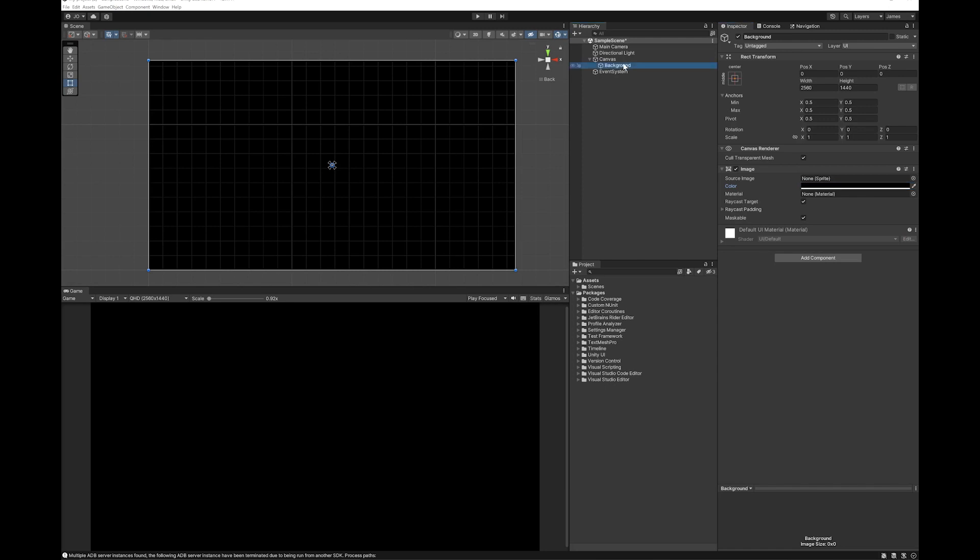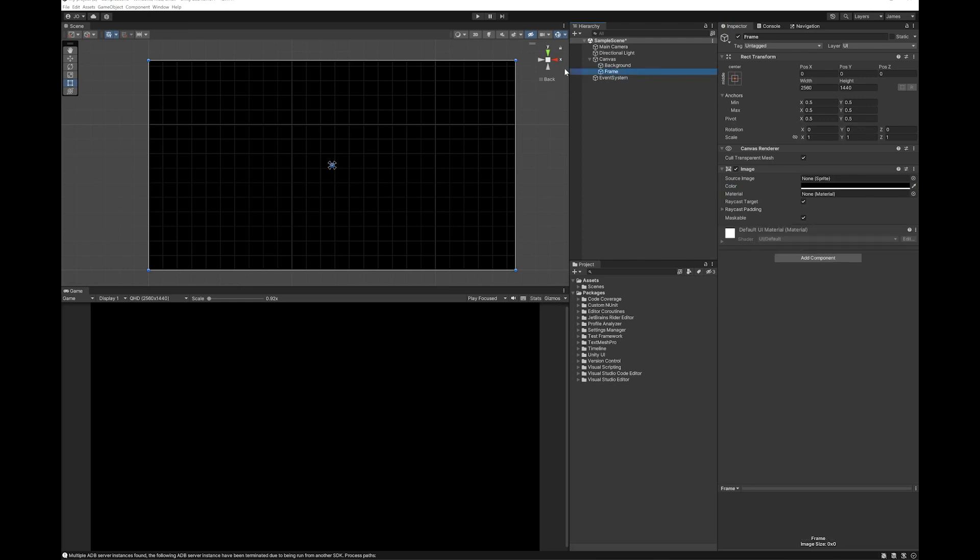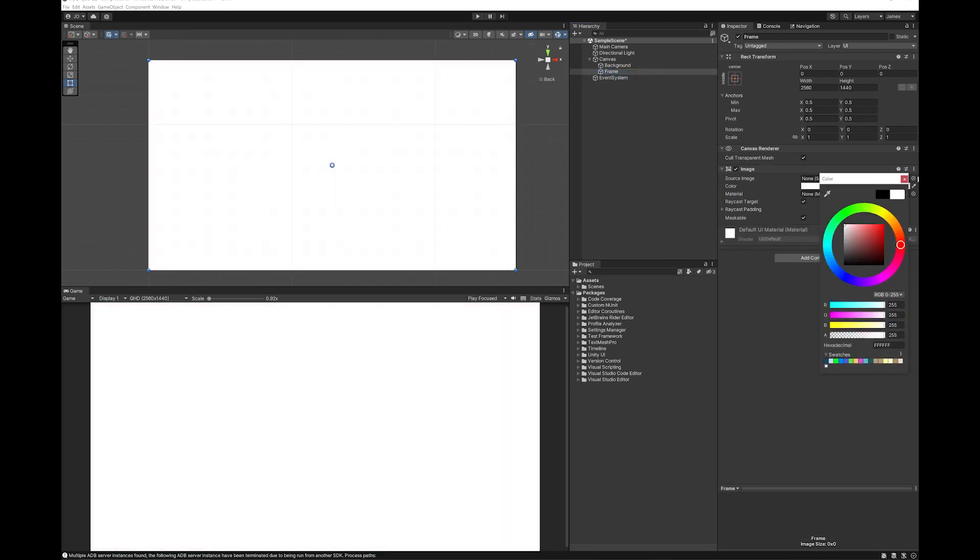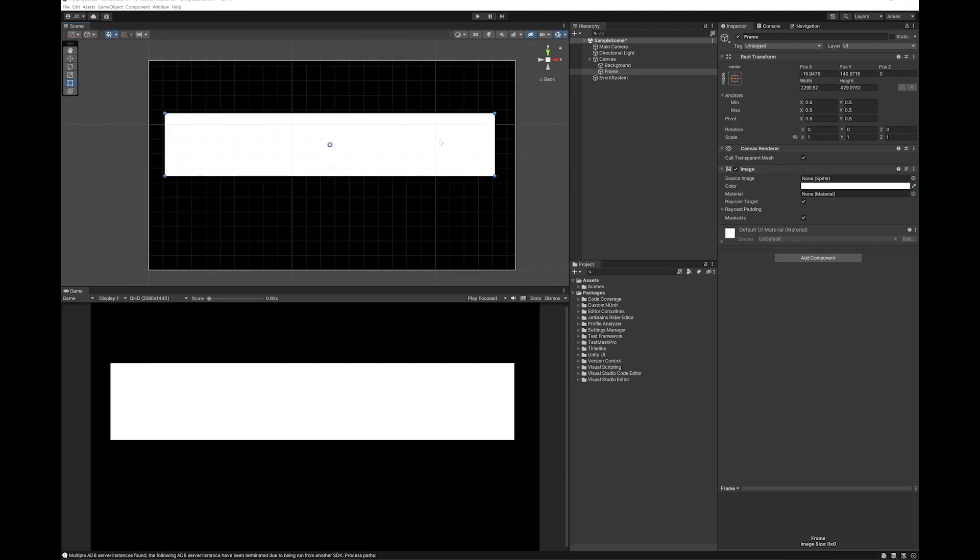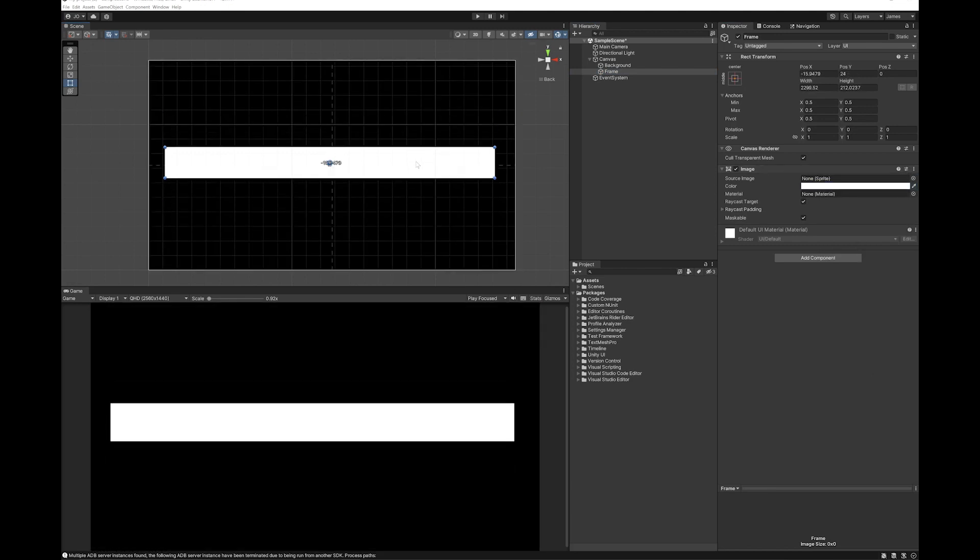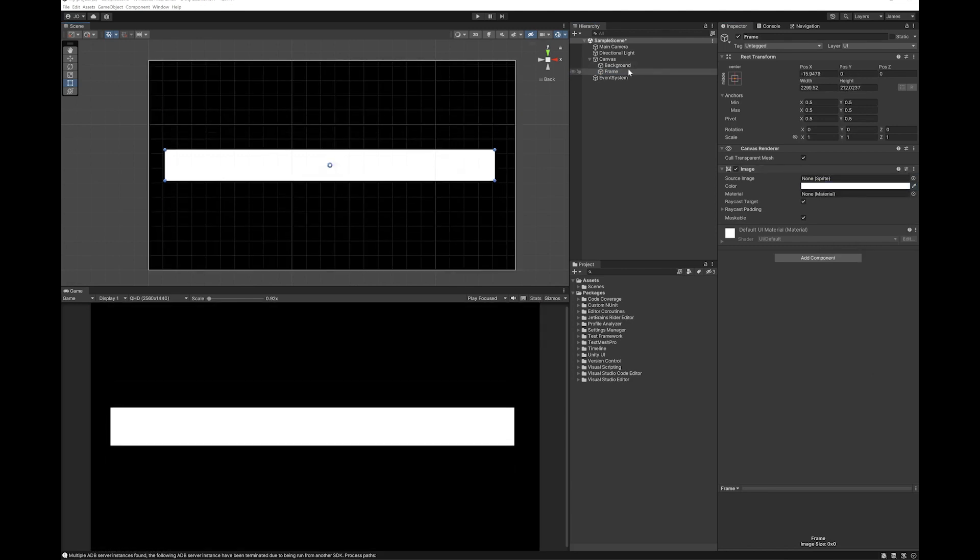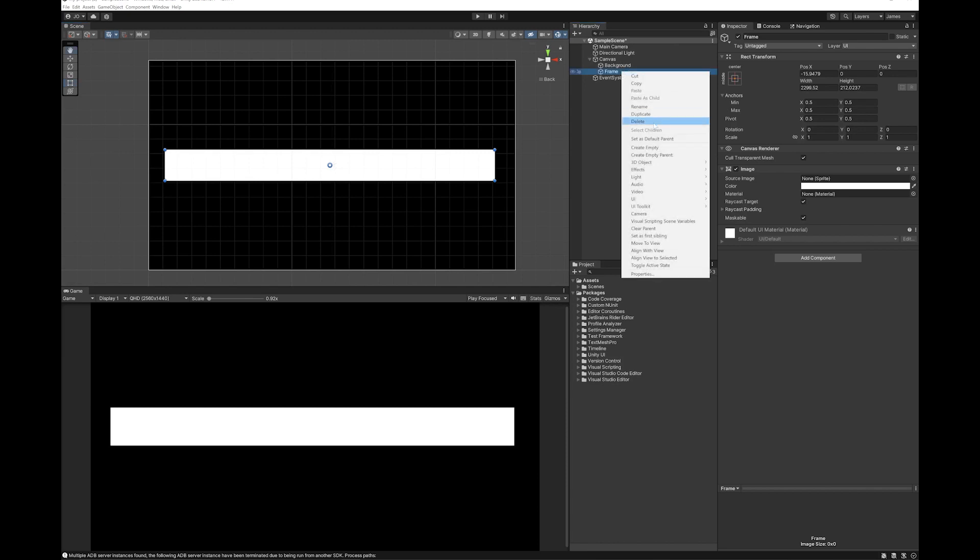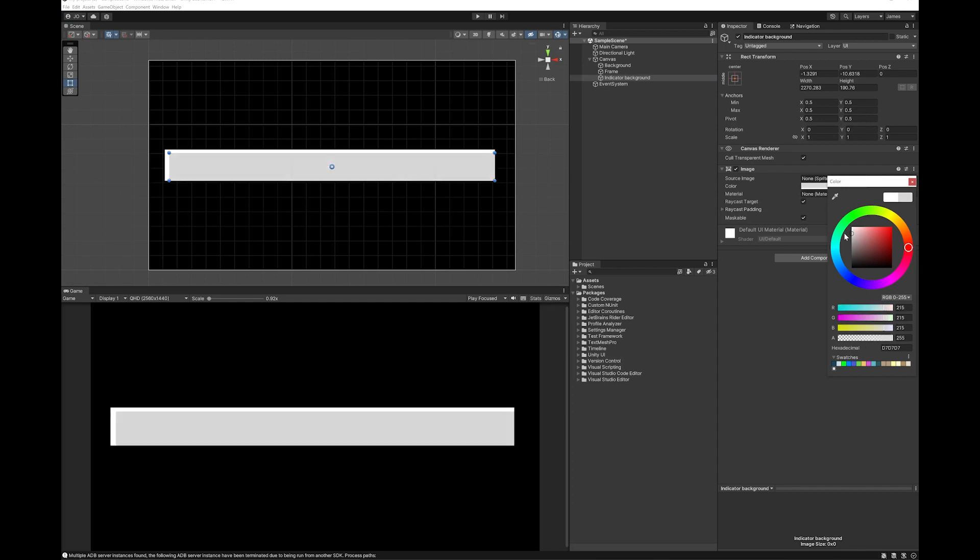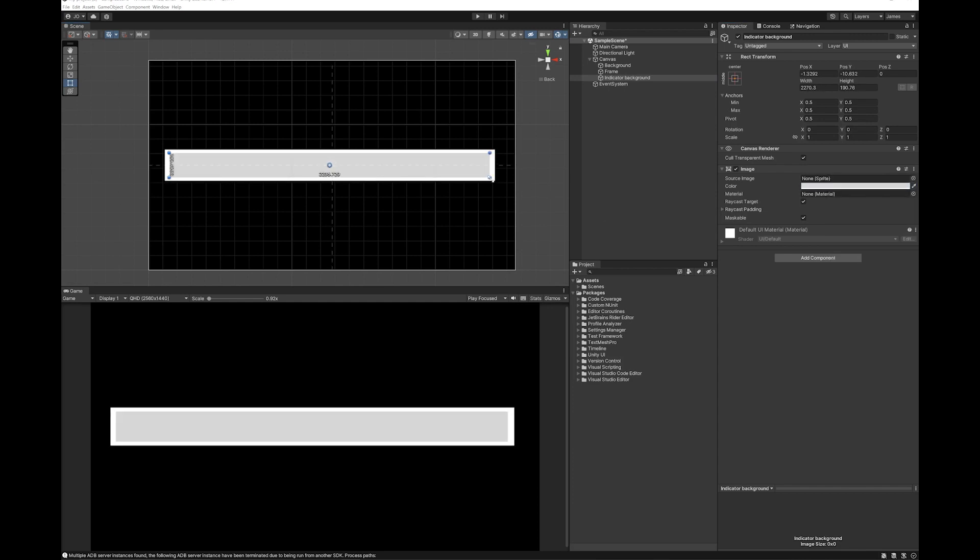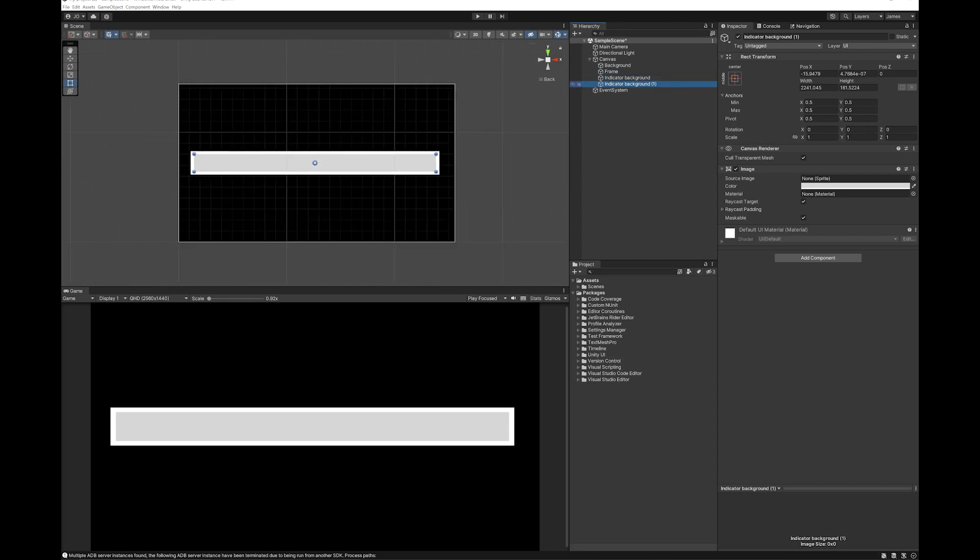Next I'm going to duplicate this. This is going to be the frame of my indicator. I'm going to make my frame white. Next I'm going to duplicate it again. And this time it's going to be the indicator background. Now I'm going to duplicate it once more. This is going to be the actual indicator.